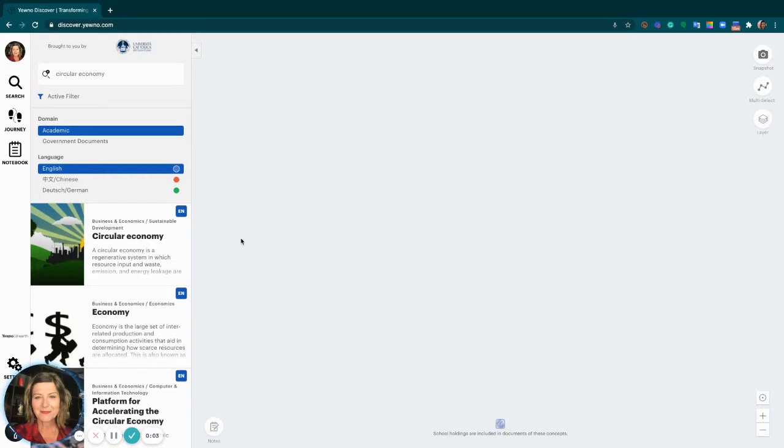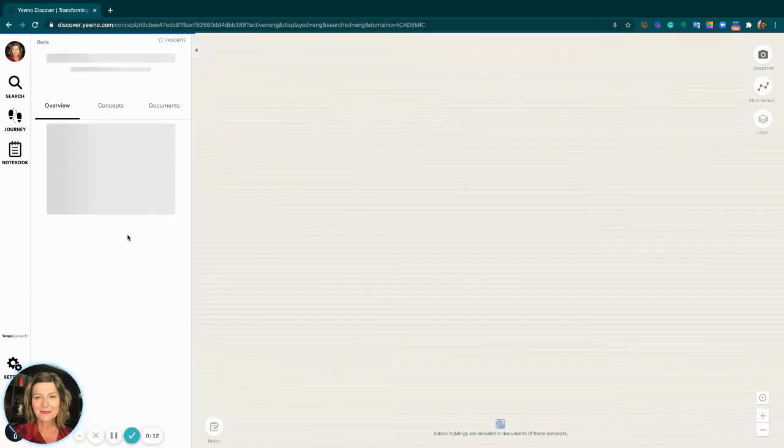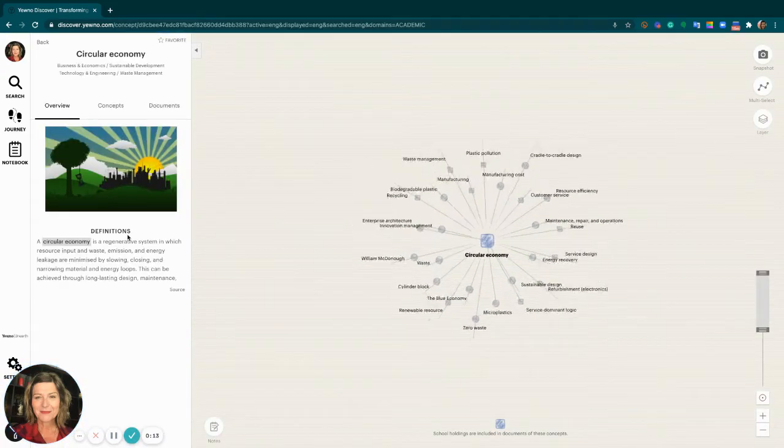Hello everyone, this is Carola with Youno here to show you a new feature on our document result page, the ability to rank documents by publication time.